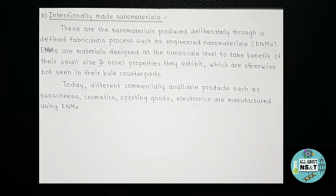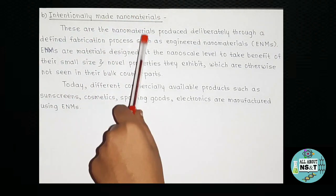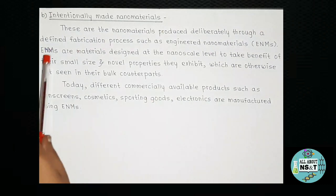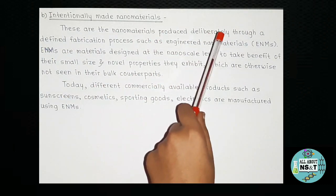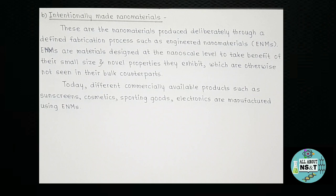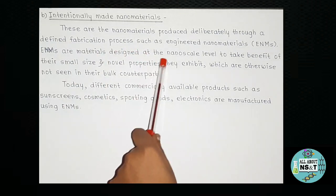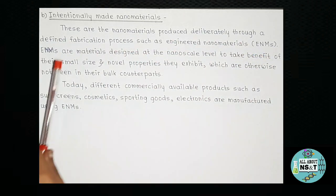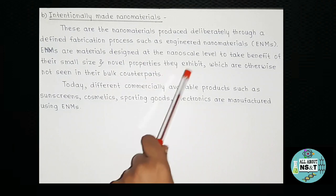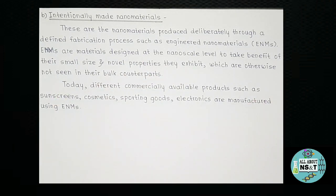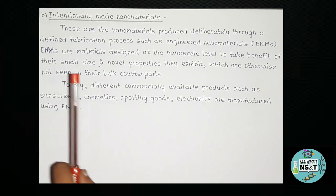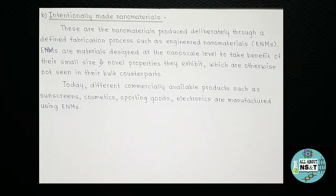Now let's see the other type: intentionally made nanomaterials. These are the nanomaterials produced deliberately through a defined fabrication process, such as engineered nanomaterials, also known as ENMs. ENMs are materials designed at the nanoscale level to take benefit of their small size and novel properties they exhibit, which are otherwise not seen in their bulk counterparts. Today, different commercially available products such as sunscreens, cosmetics, sporting goods, and electronics are manufactured using engineered nanomaterials.